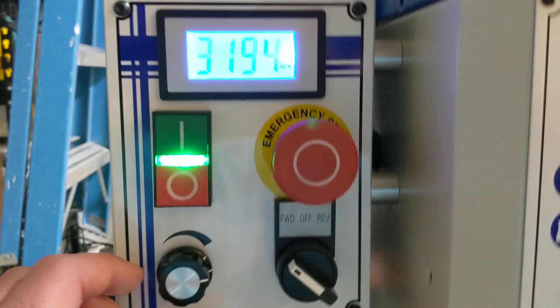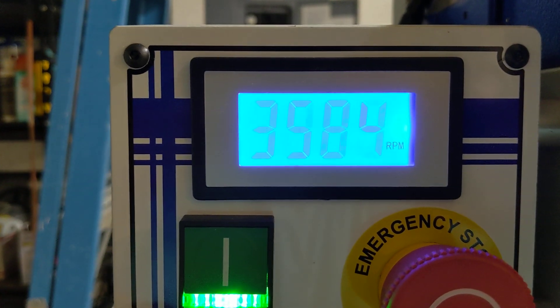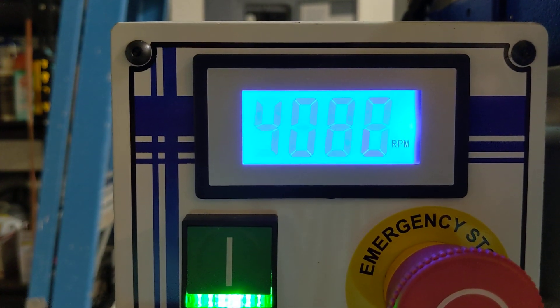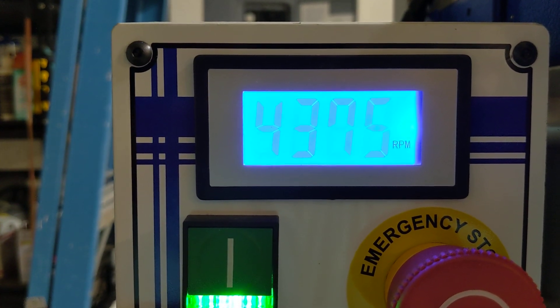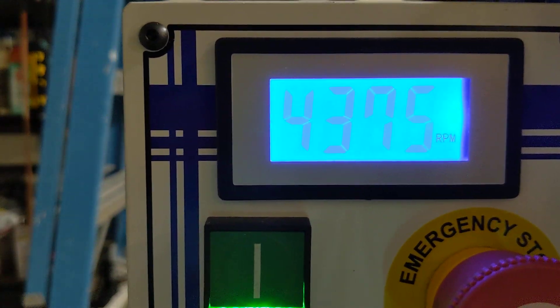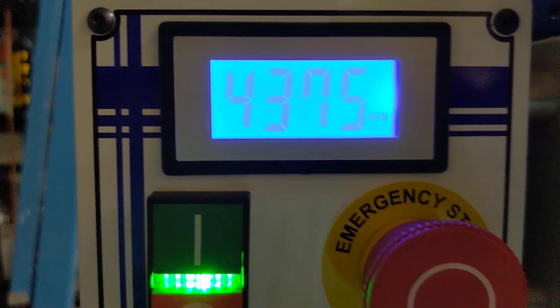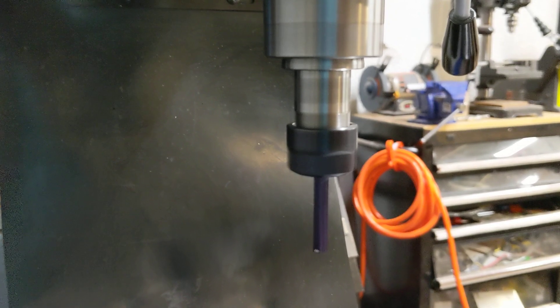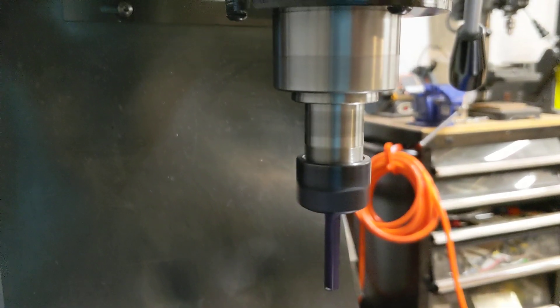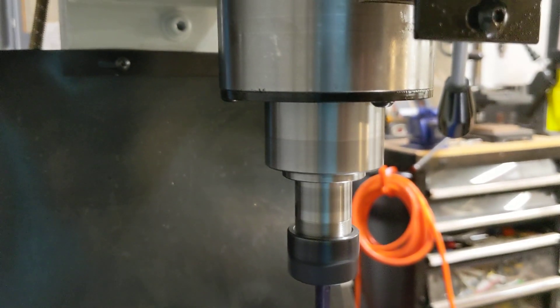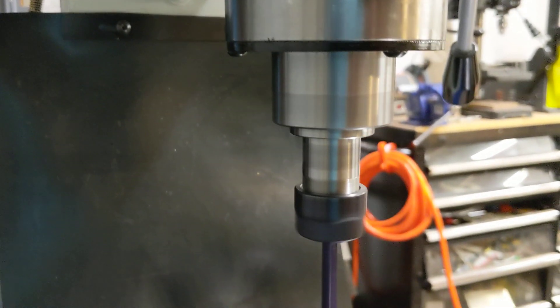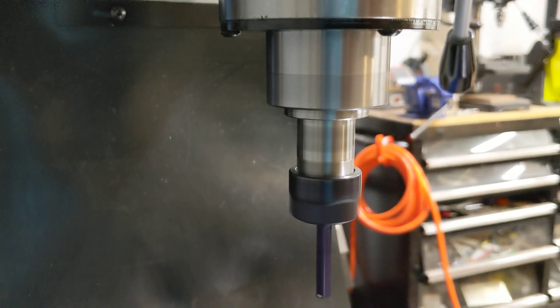So here we go. That's it, that's wide open. That is max speed. It's pretty quiet.